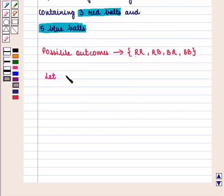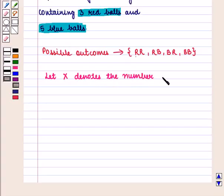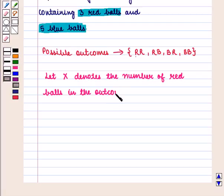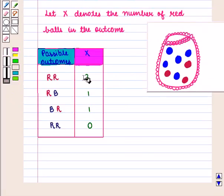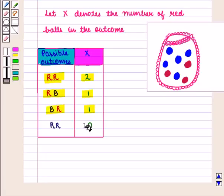Now, let capital X denote the number of red balls in the outcome. Let us draw a table for all possible outcomes and the numerical values assigned to them. We assign 2 for RR, 1 for RB, 1 for BR, and 0 for BB.